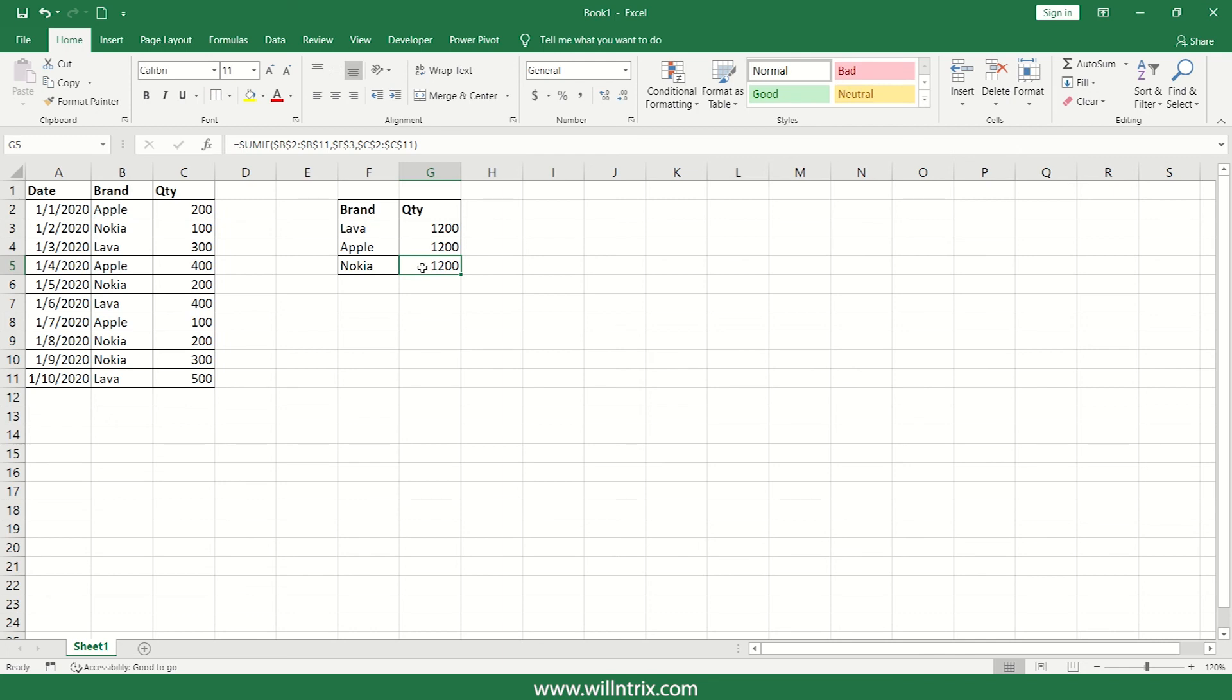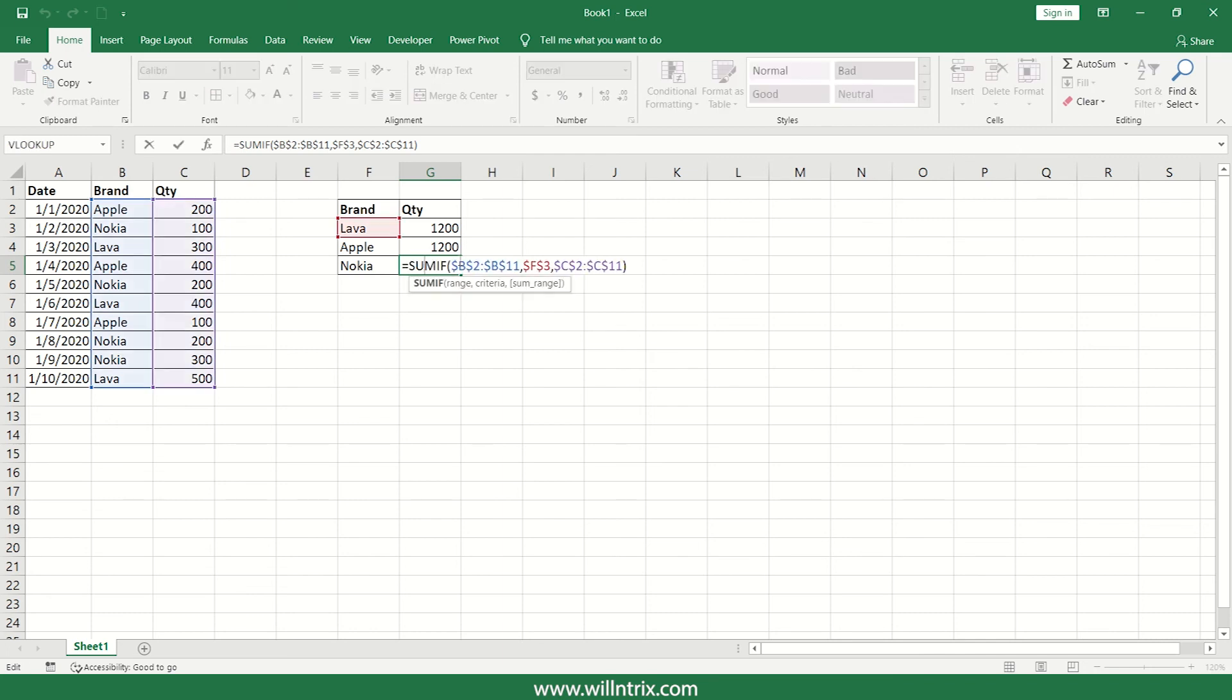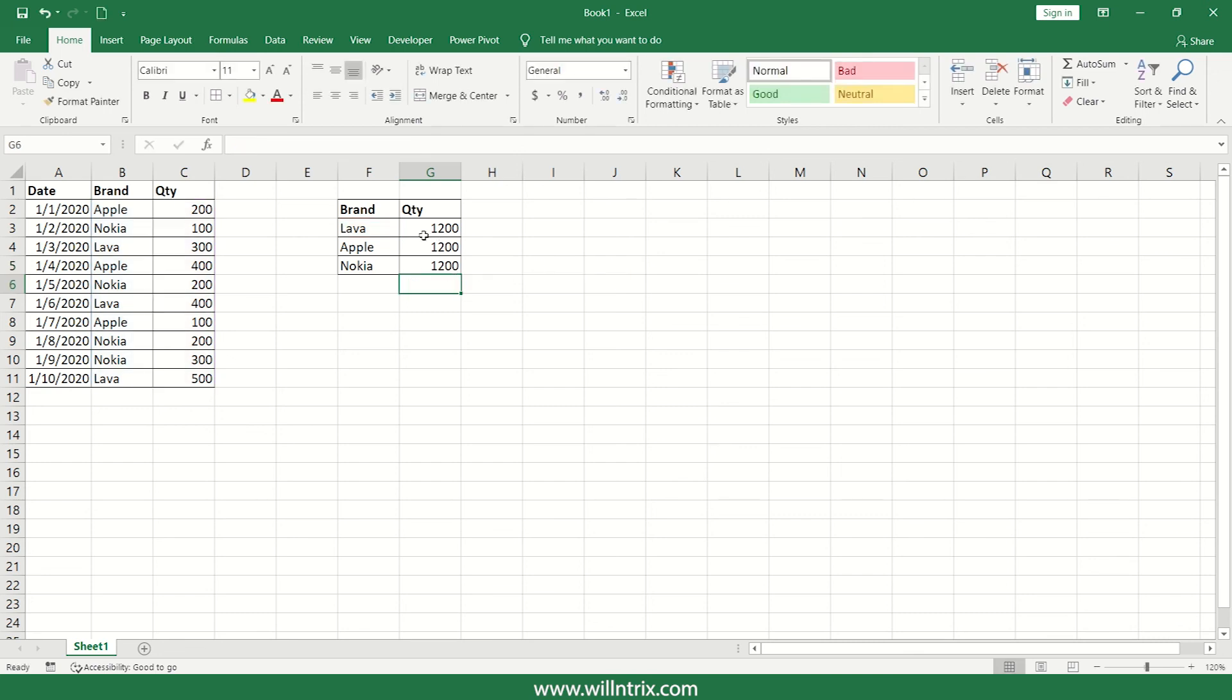So if you come for this, here it should take this Nokia as a criteria, still it is reference to lava. That means it has freeze that particular reference. So it should not happen.